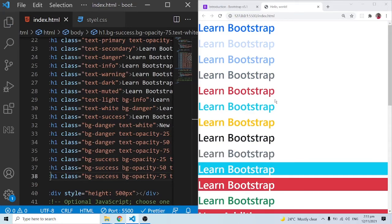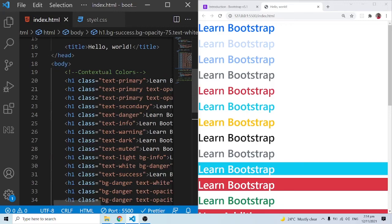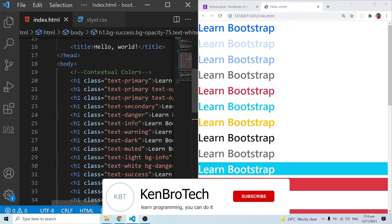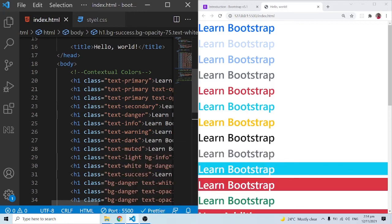This brings us to the end of this video covering contextual colors. If you find this tutorial interesting, please subscribe to CambroTech and hit the notification bell so you're notified when new videos are released. Also share this with friends and family who will find it useful. At CambroTech we always say: learn programming, you can do it. Thank you very much — catch you in the next video, bye-bye!